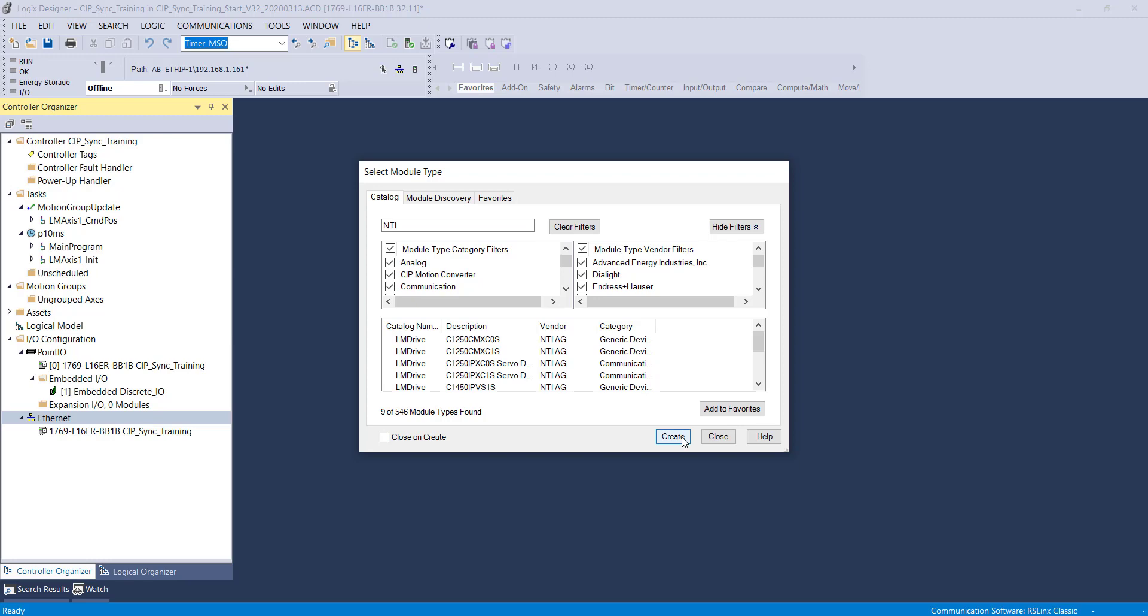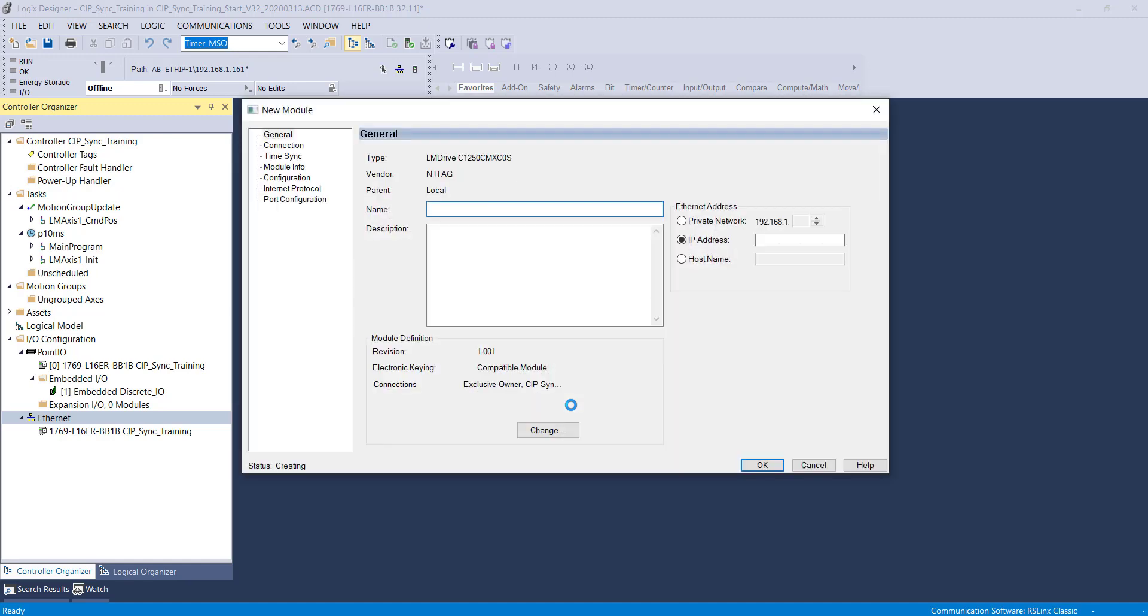We are selecting the EDS file for the 0S drive because the drives I am using do not have the built-in SafeTorque off. We first give this a name and then set a static IP address.